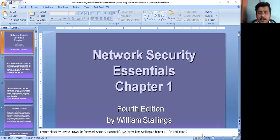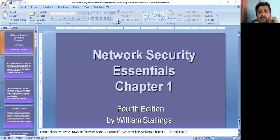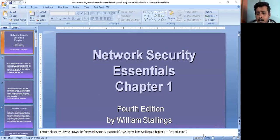Good morning everyone. My screen is visible to everyone. If the PPT is visible, just type yes in the chat box.